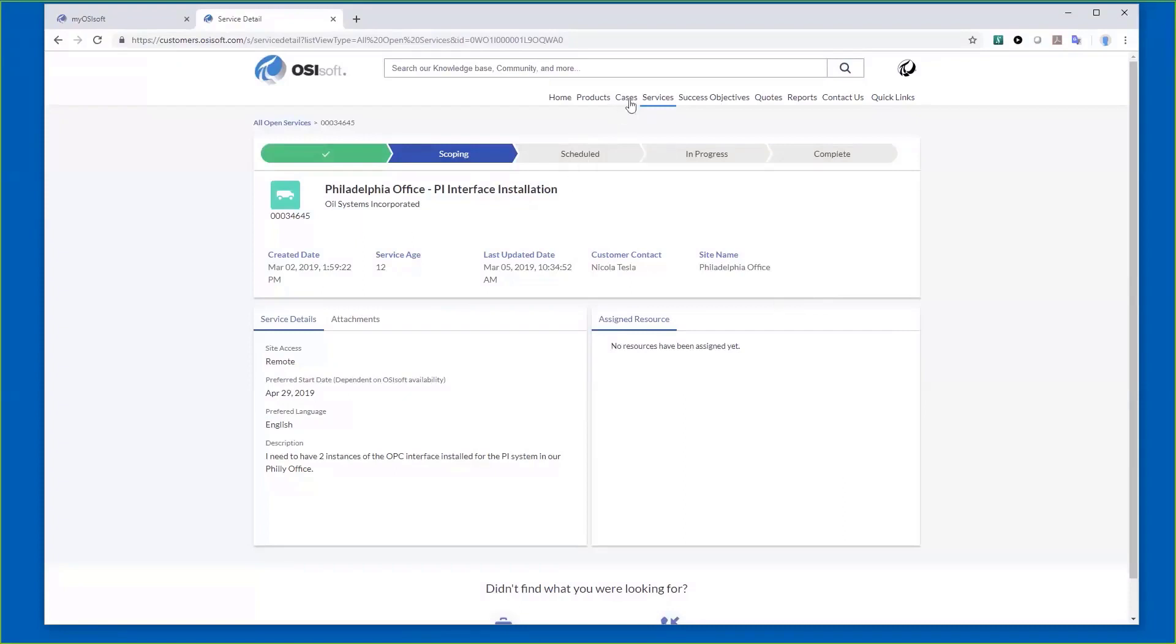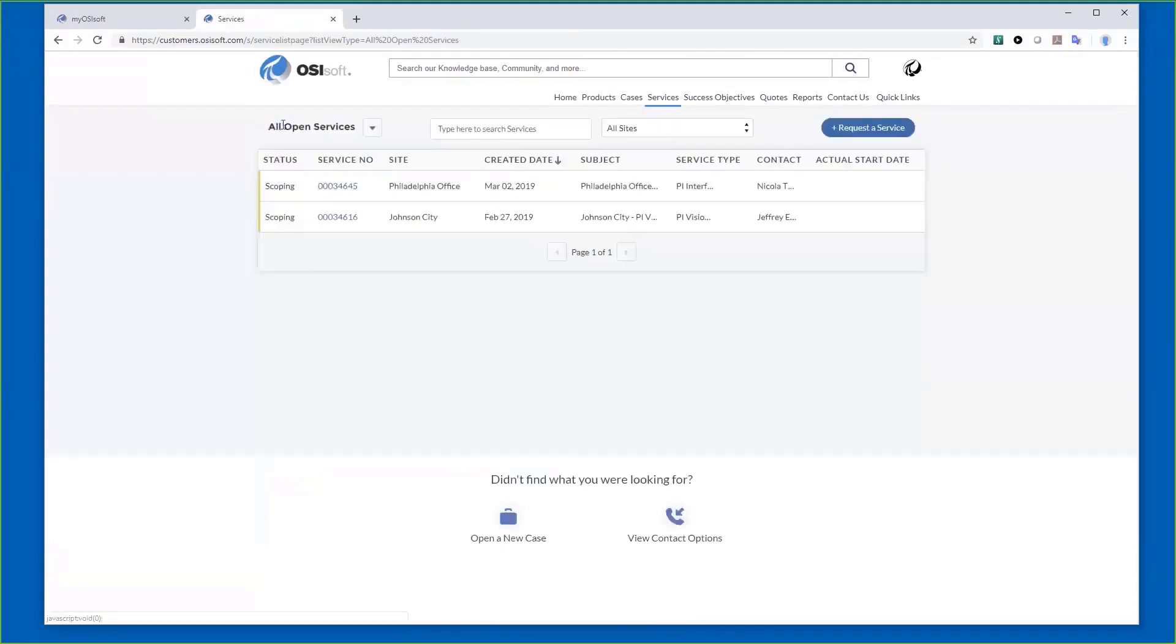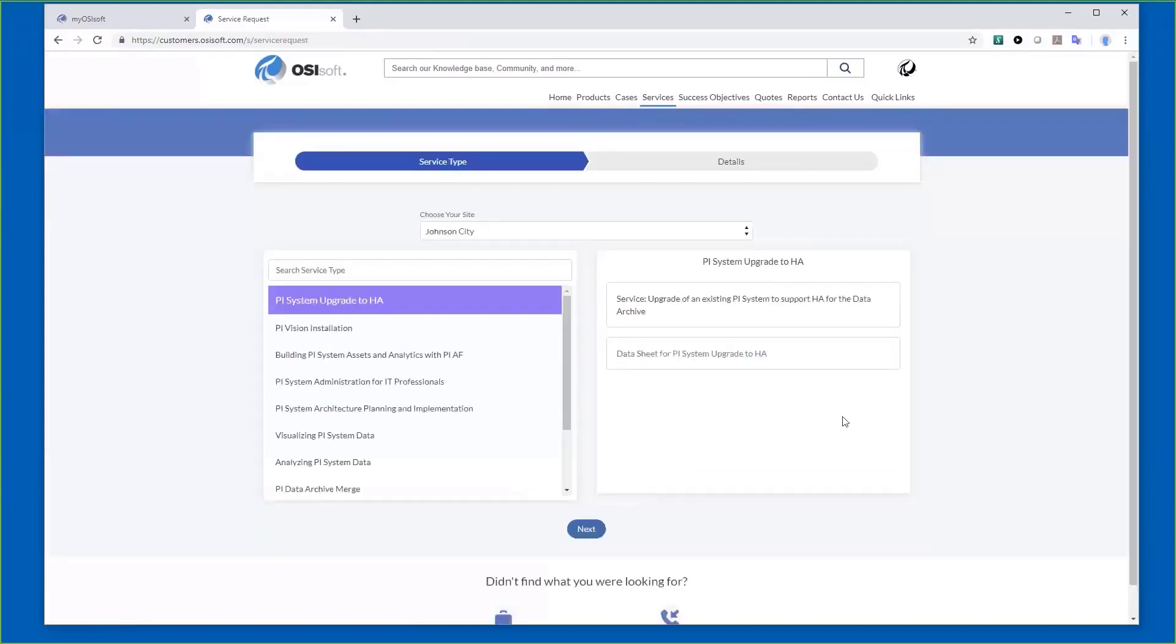If I go back to the actual service, all the open services, one thing I want to point out is you can now directly request a service from the portal. This becomes another way we've enhanced our interactions with our customers.